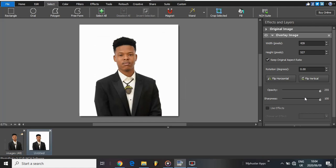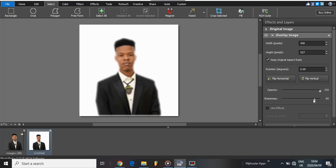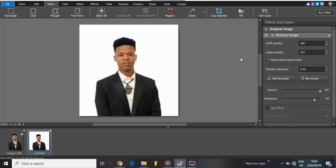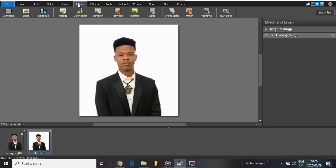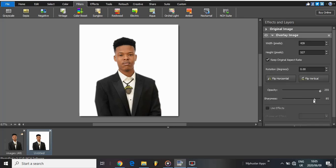One thing we can do to make it more professional is use the sharpness setting — I usually like to put it on 90. Let's try 985 and see how it looks — still great, nothing bad. The opacity is okay. Actually, let's put it back to 90.